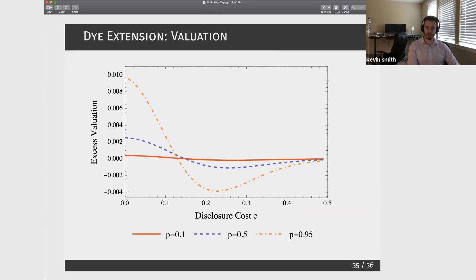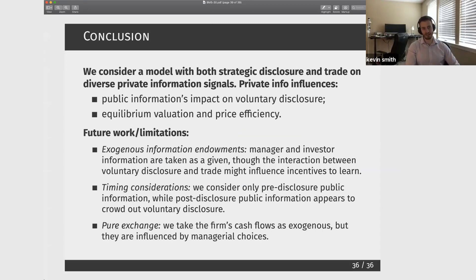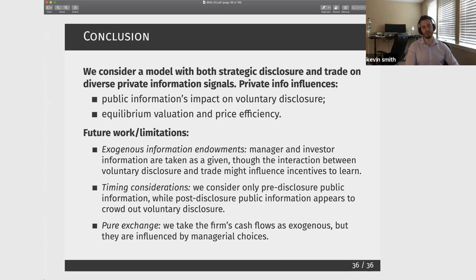So just to wrap up: what we're doing is combining what we view as two important sets of models in the literature — voluntary disclosure models and models of trade on private information — and showing that when you combine these two, you tend to get impacts of disclosure on prices and public information on the likelihood of disclosure that significantly differ from standard models. Our goal has been to stick as closely as possible to these standard models, but in doing so we've made some simplifying assumptions that can be explored in future work — things like investor information acquisition, manager information acquisition, pre and post disclosure public information, and the possibility that the firm's cash flows depend upon an investment decision, incorporating some notion of real effects of voluntary disclosure. Thank you very much for all of the comments.